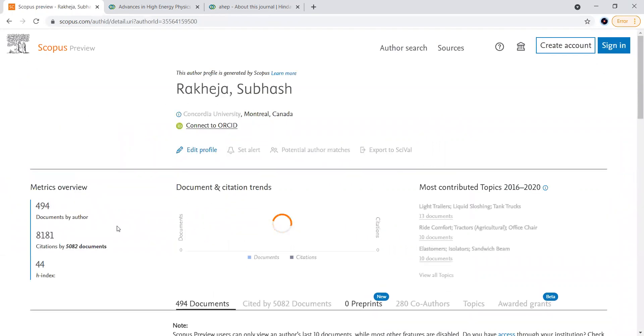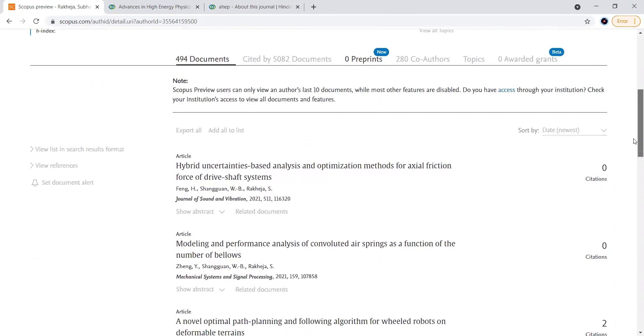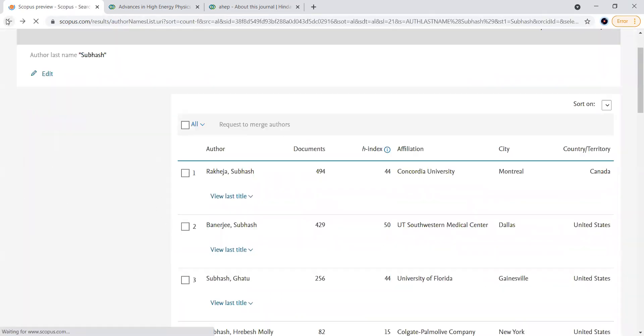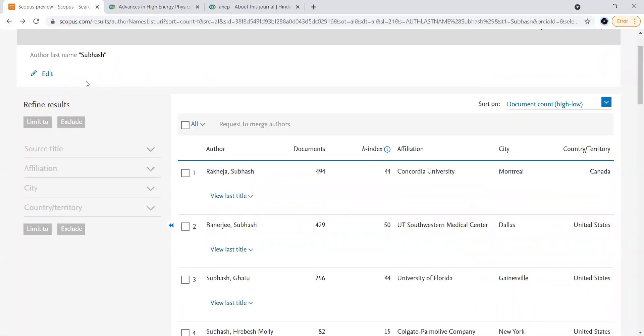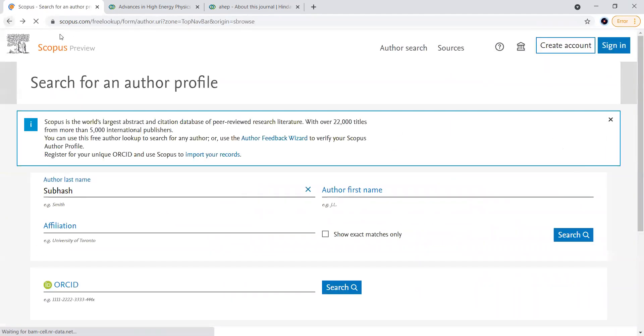You can get the documents, the citations, you can get the graph also how the citations have been carried out for their profile. Even you can take the example given by the SCOPUS website itself. If you type Smith here...